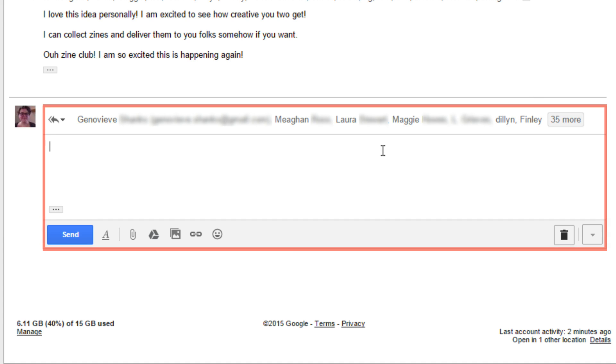The box at the bottom of the screen will look very similar to the box you used to write and send your own emails on Gmail. It works pretty much in the same way.